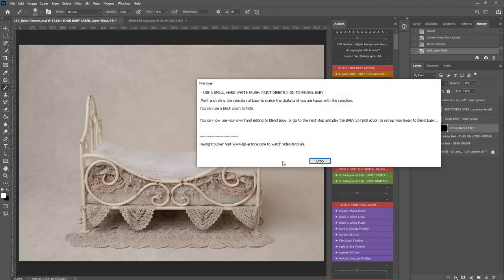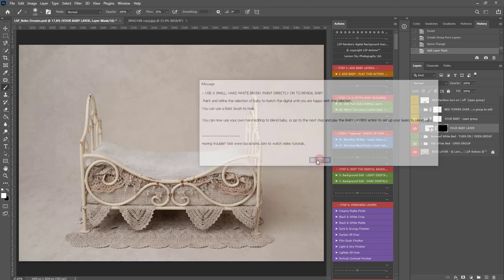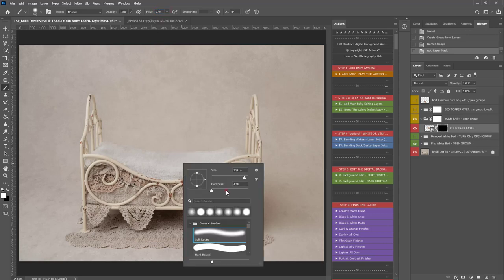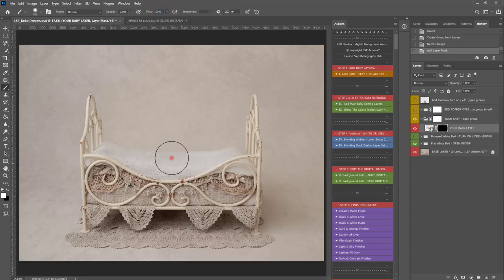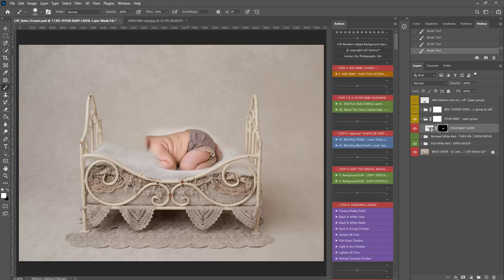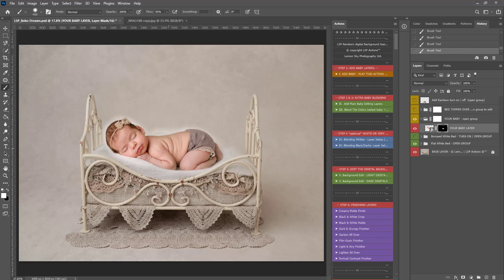So, you need to grab a small white brush and baby has now disappeared. I like 100% opacity, 50% flow, make sure it's hard and you can use this to start painting baby in. Now, if you've shot baby on a similar background fabric, this is going to be really easy for you. If you've shot baby on a different fabric, you're going to have to zoom in close and really make sure that cutout works.